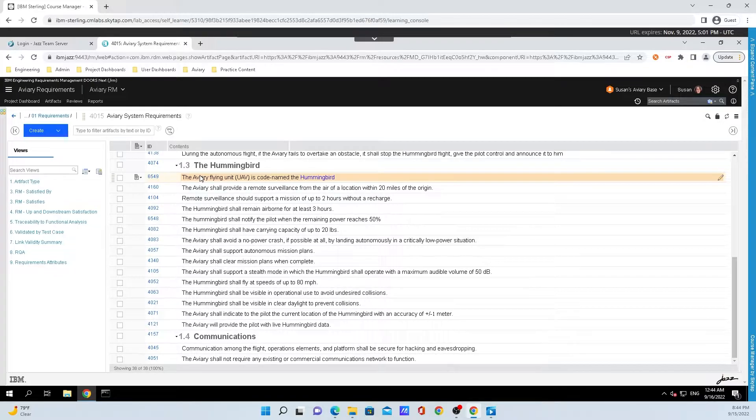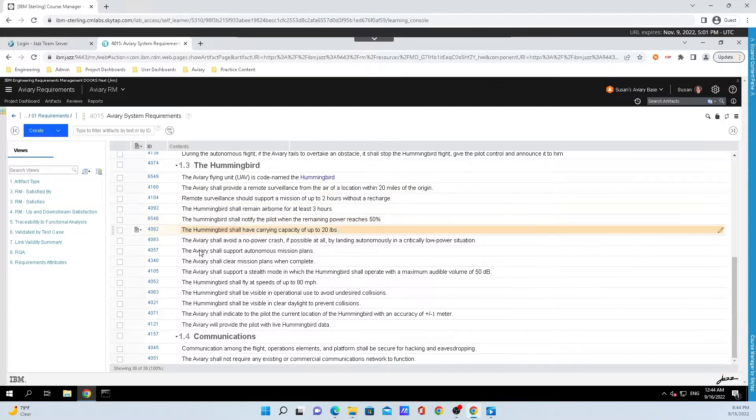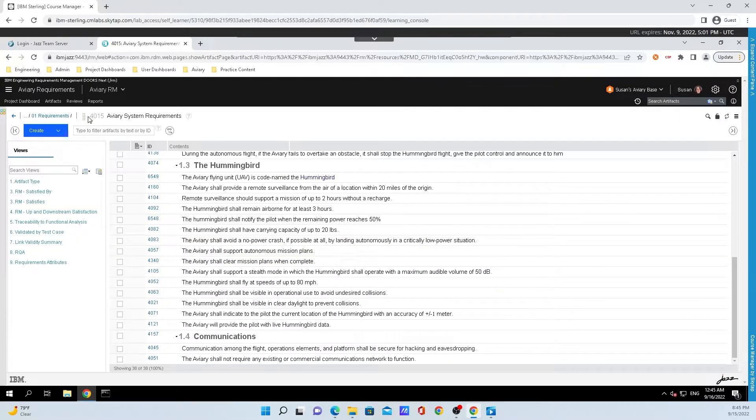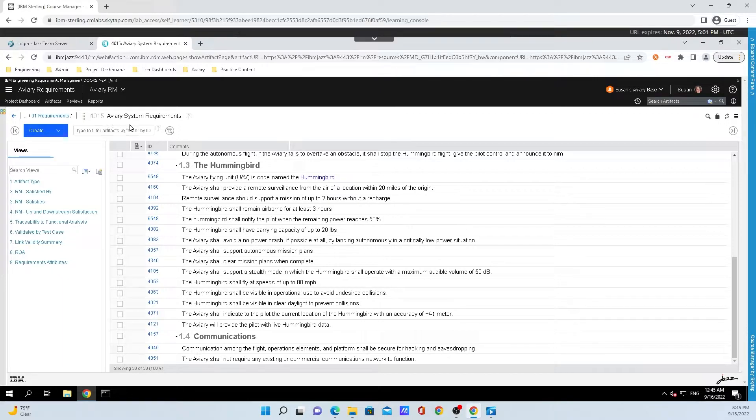What that paragraph essentially means is each of these lines here is a unique atomic element. It is simply being referenced by what is called a module. And in this example, I'm showing the module that is 4015 every system requirements.